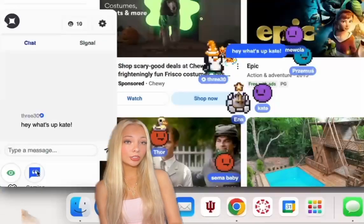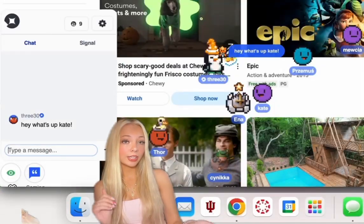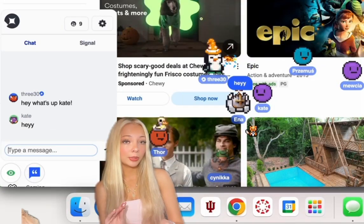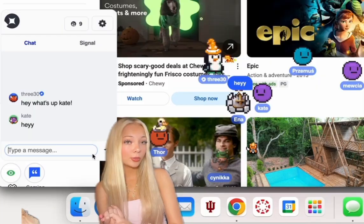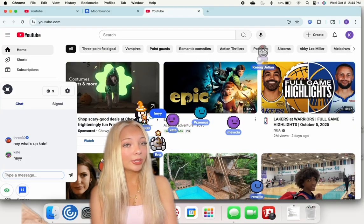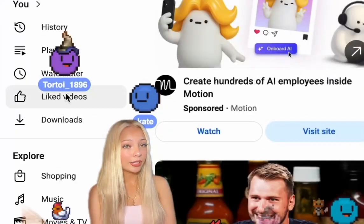The controls are really easy — you just move around with the arrow keys, and the chat is in the lower left window. It's a fun way to stay in touch with friends.